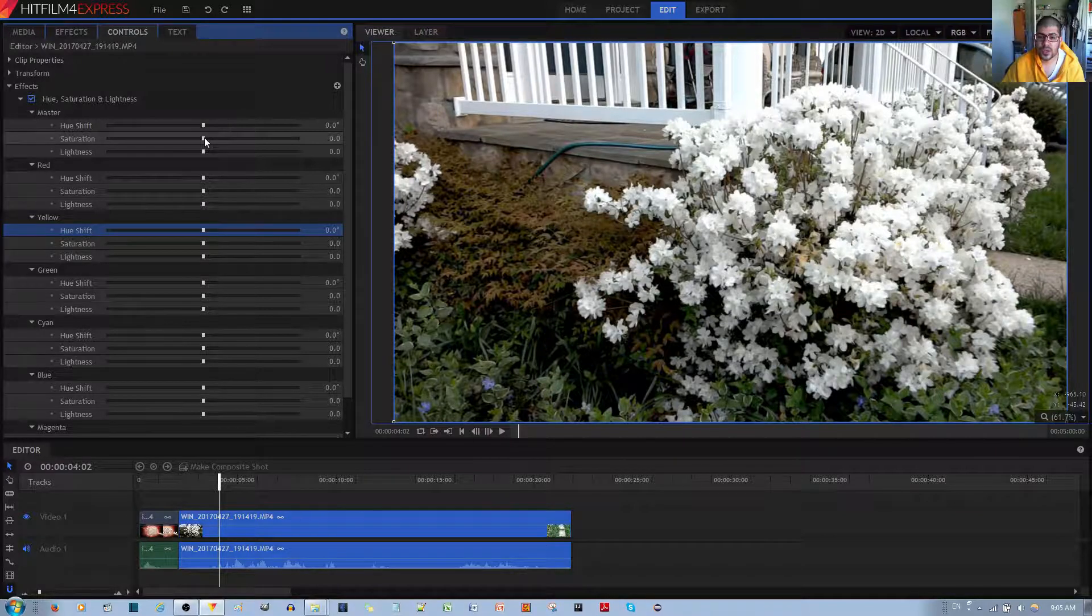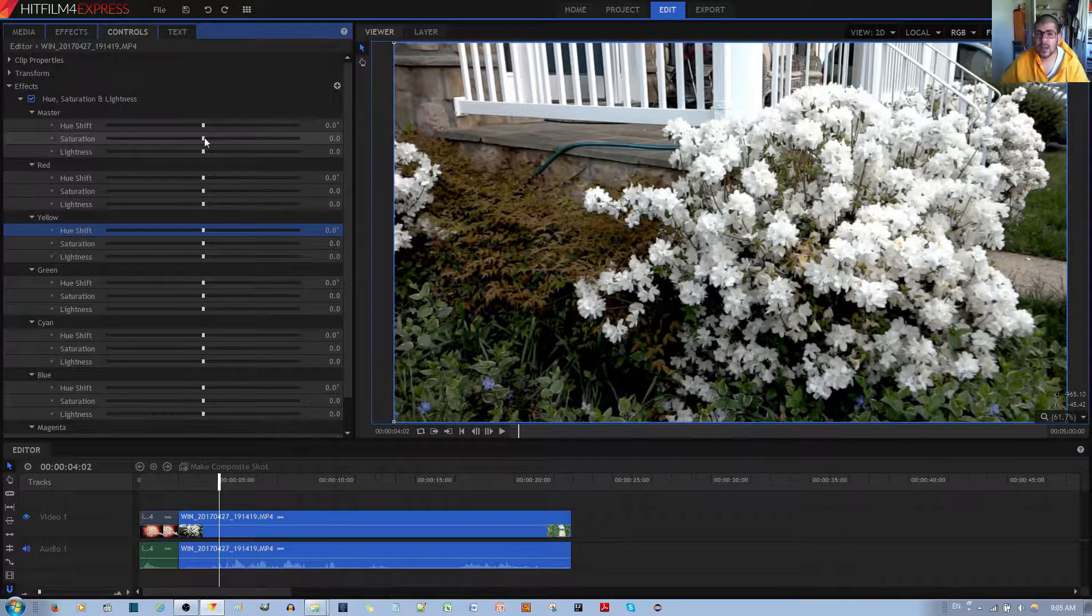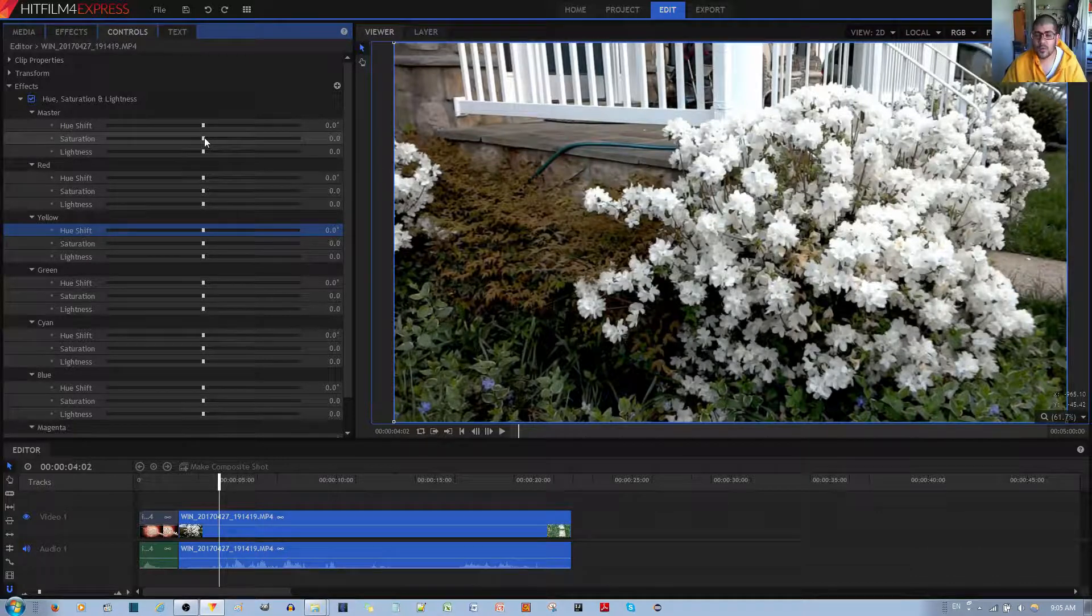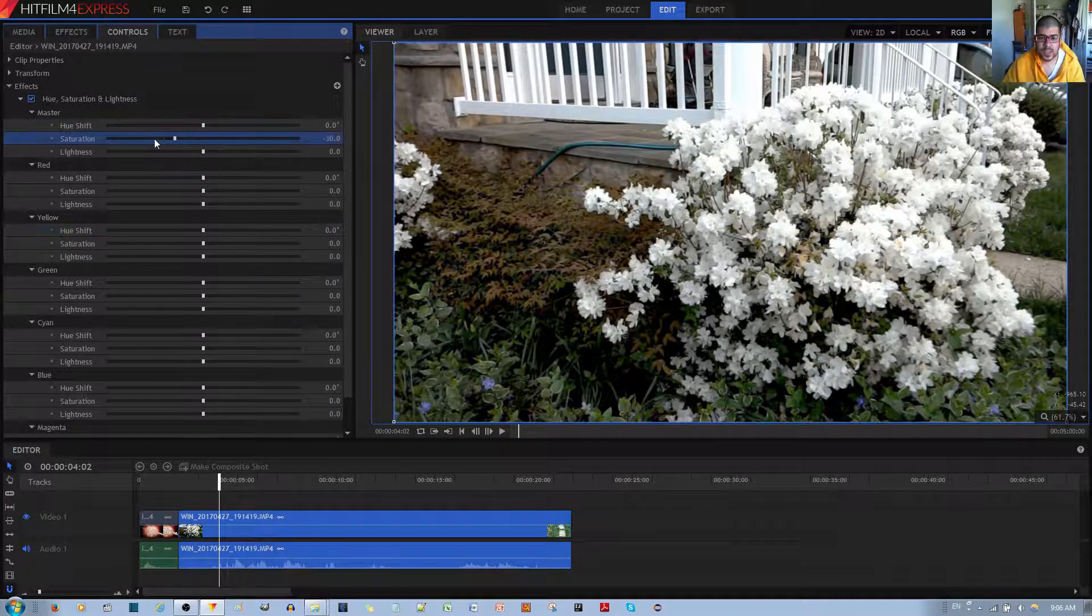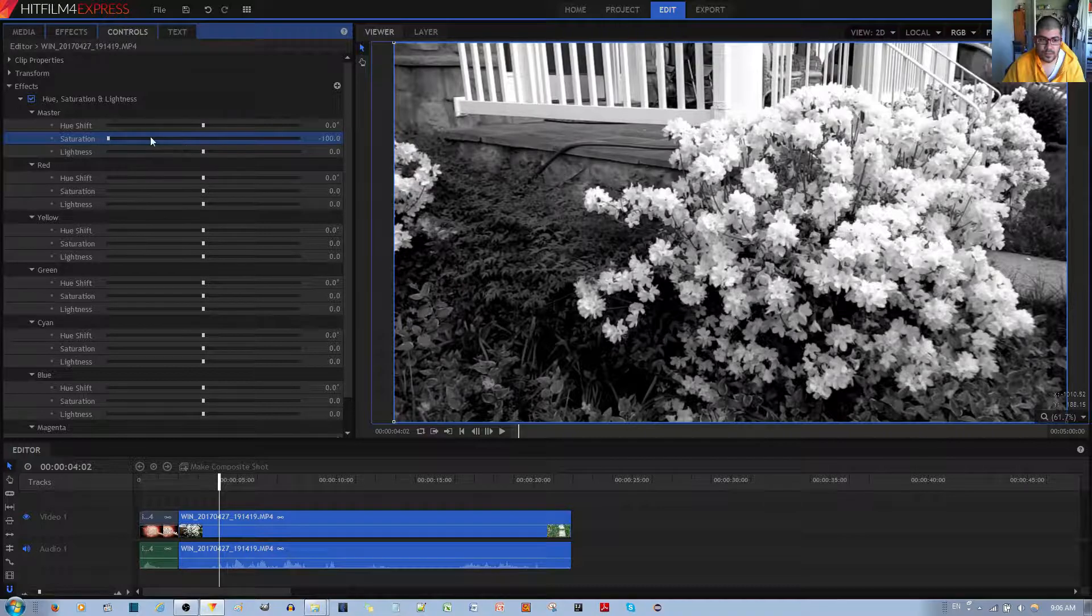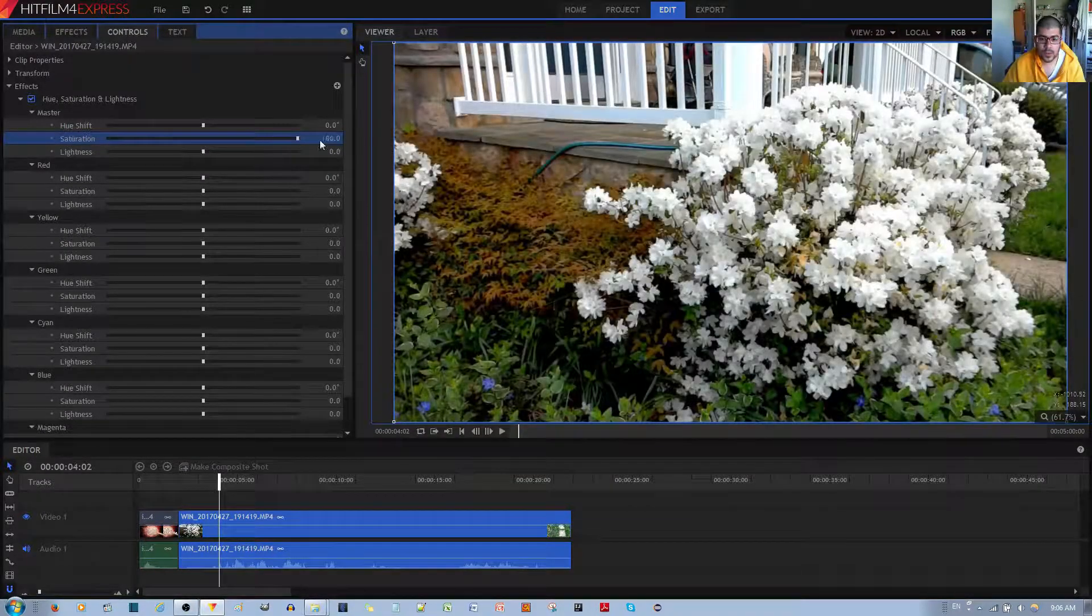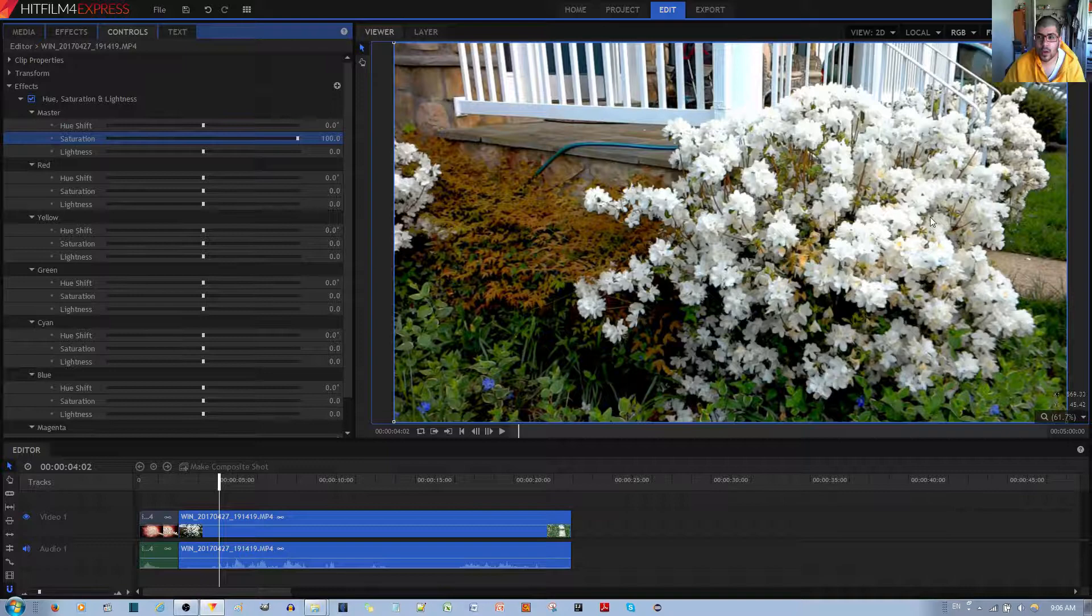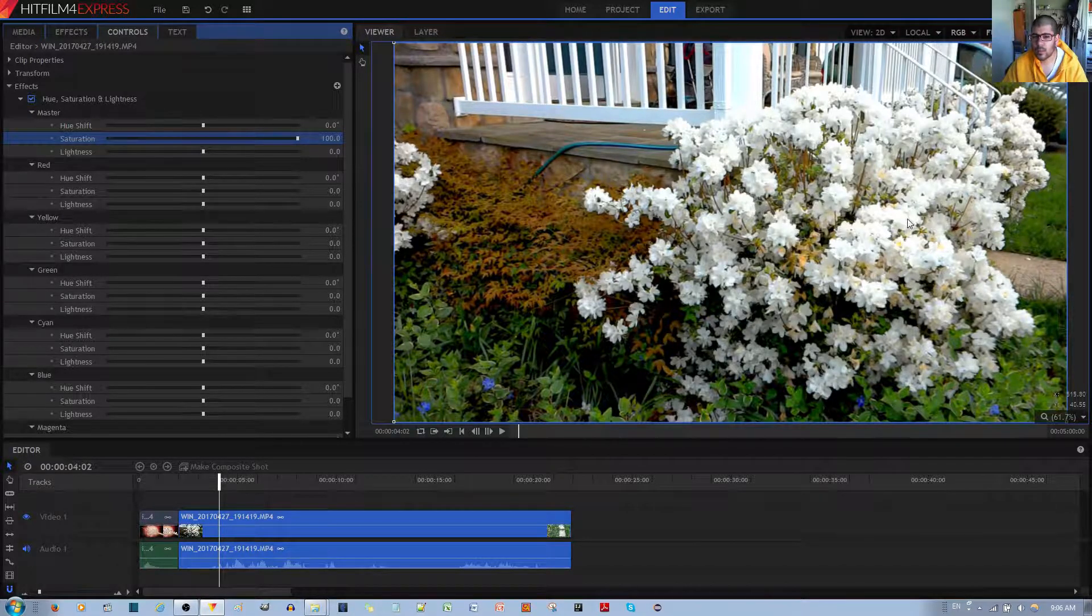By the way, the Saturation basically dictates the amount of color present in that image, how vivid the colors come out. At zero, you get a black and white image. At two, you make the colors a lot more vivid, and make them pop out more.